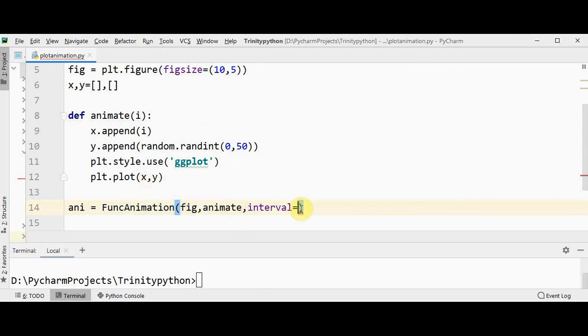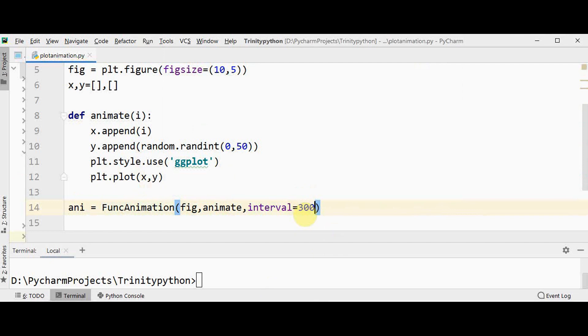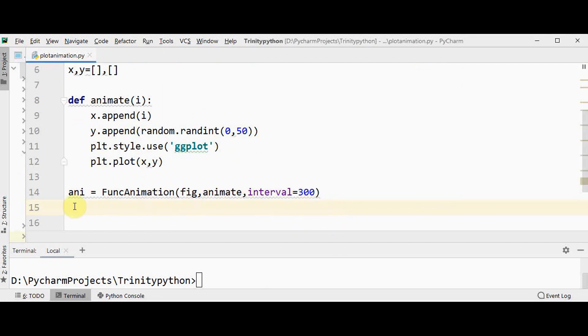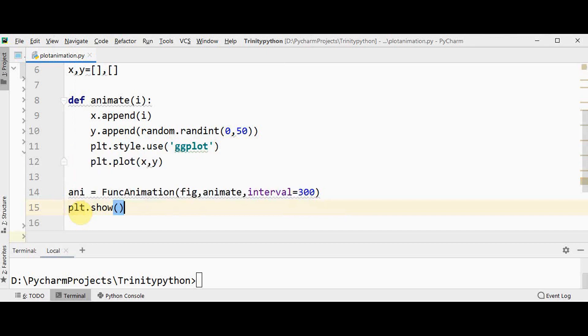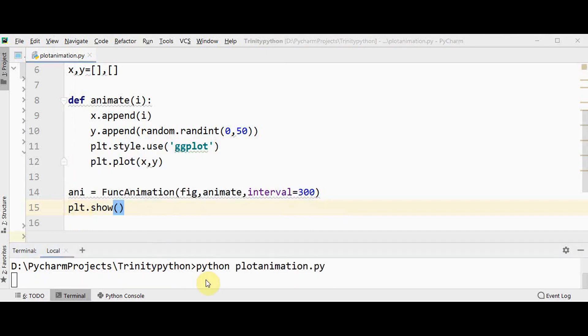It will be specified in terms of milliseconds. It decides the update rate. If you give a value of 1000 means that the figure will be updated once every second. Give a lesser value, 300 milliseconds is fine. You can just view this plot by using plt.show method. Let's execute it.